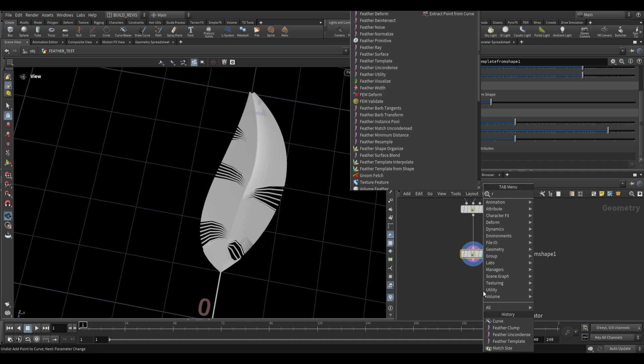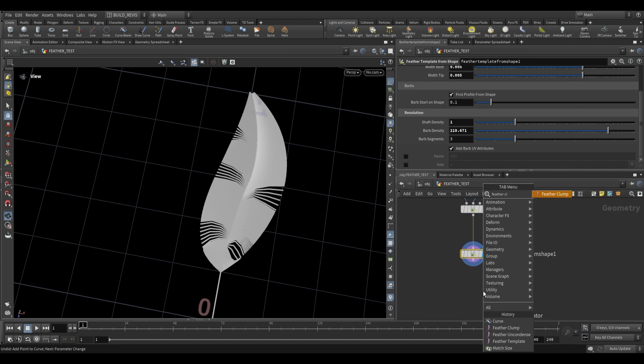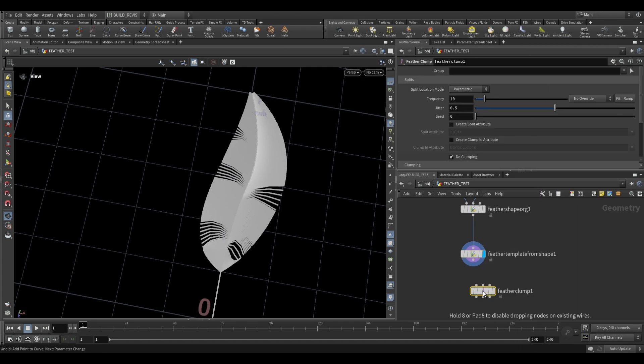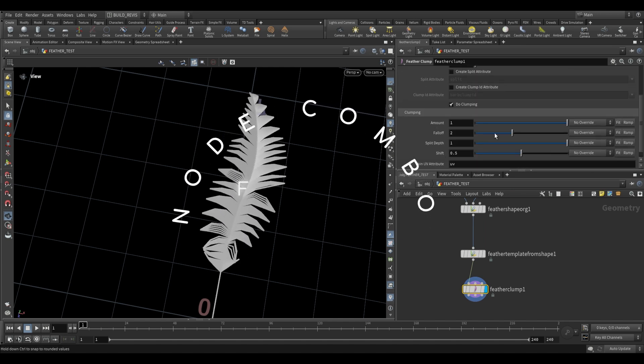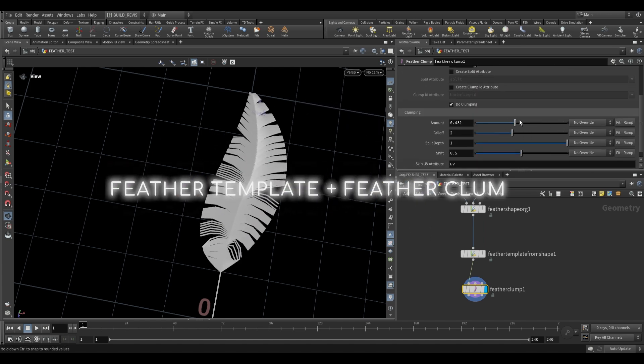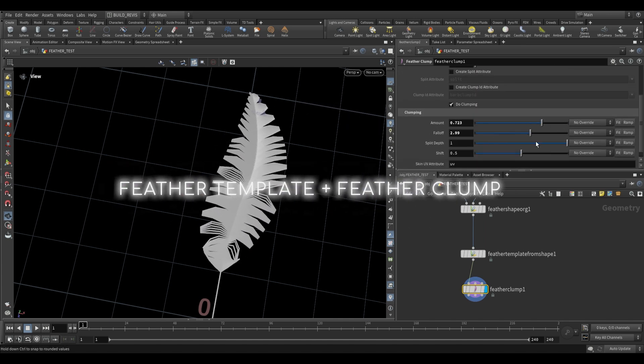Additionally we also have the feather clump tool which is useful for generating those sorts of shapes as well. You can adjust the frequency and you also have options for the amount and fall off and split depth.